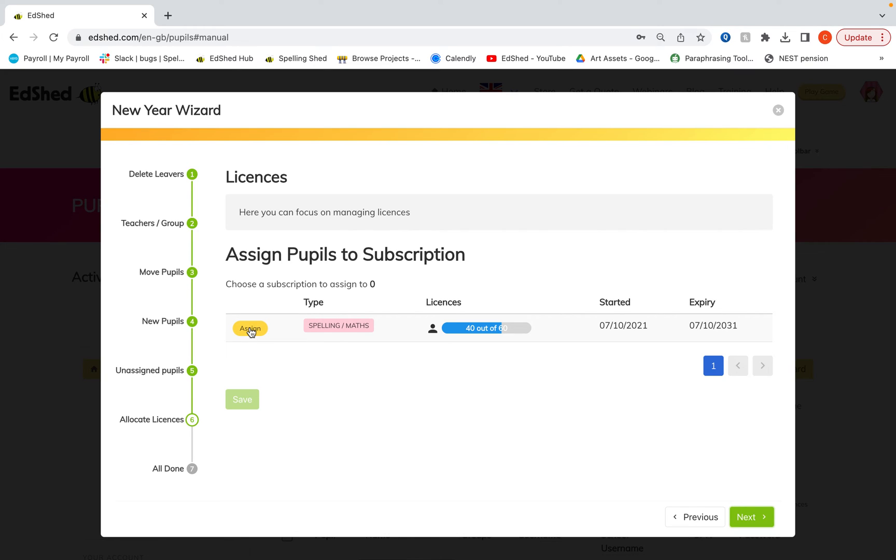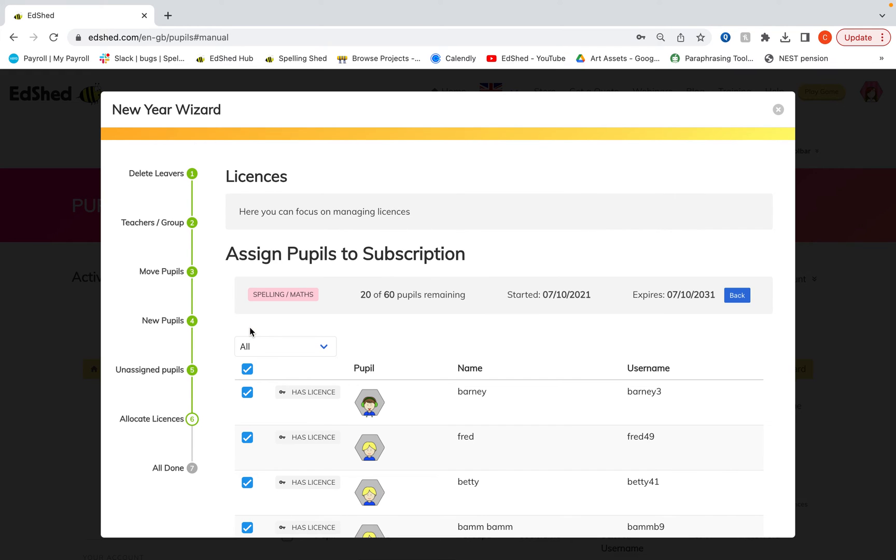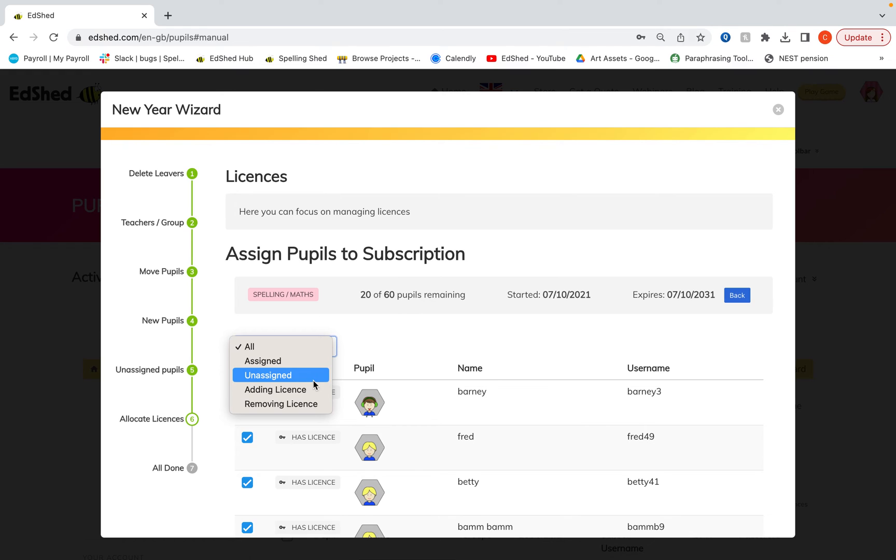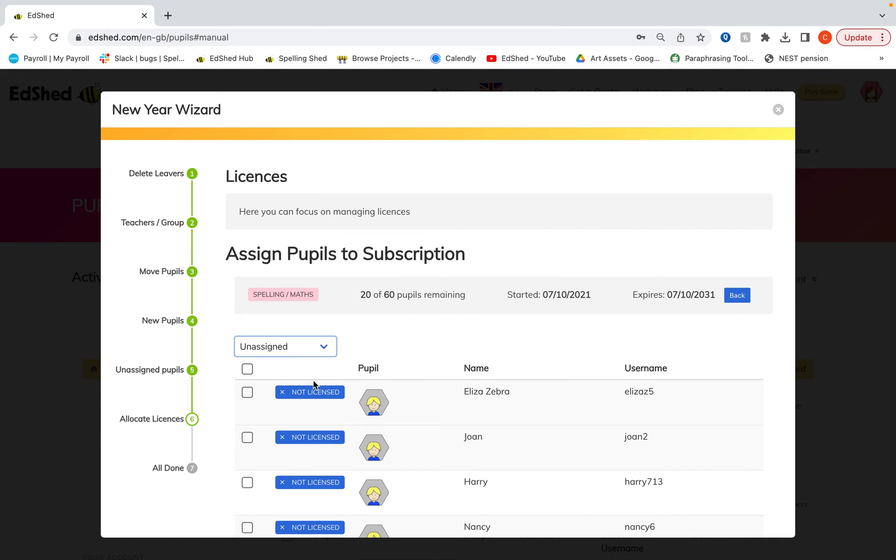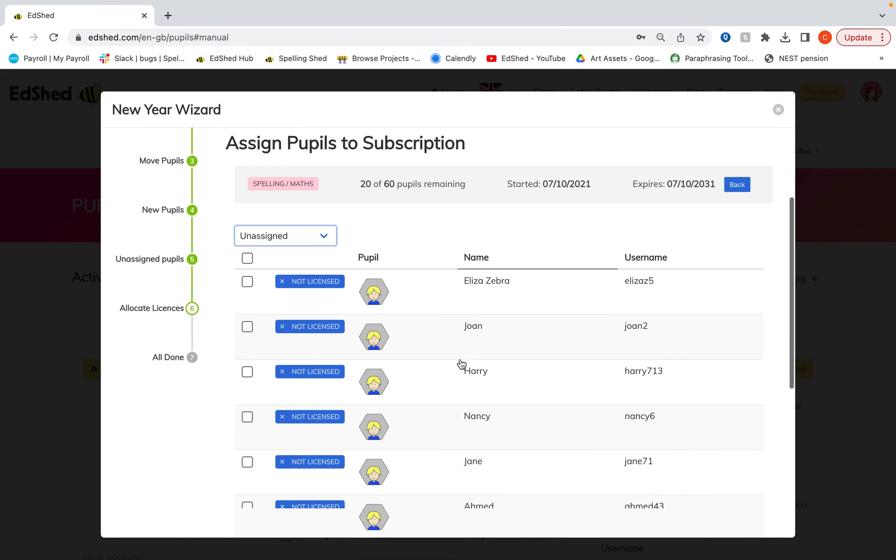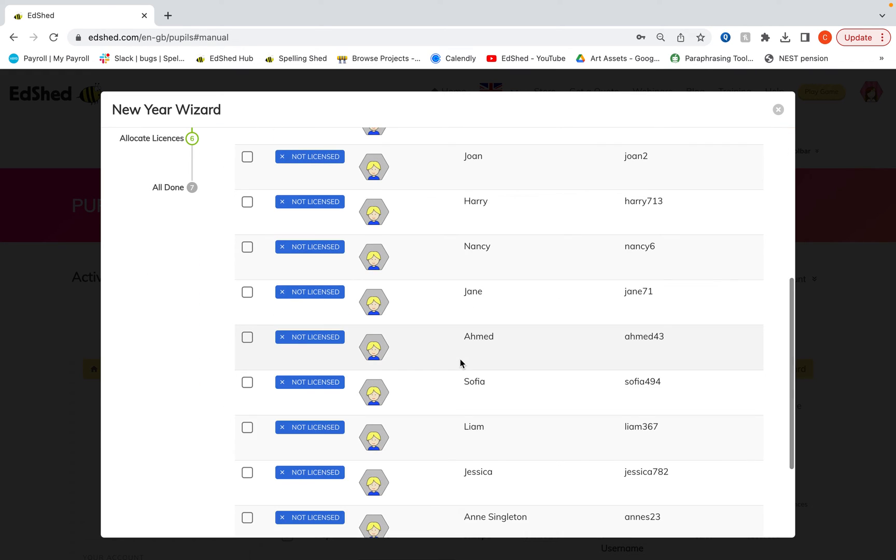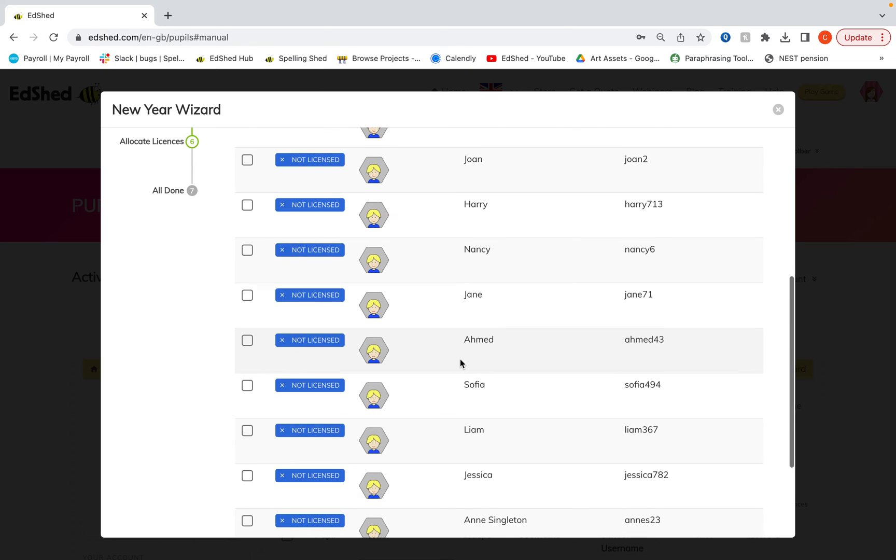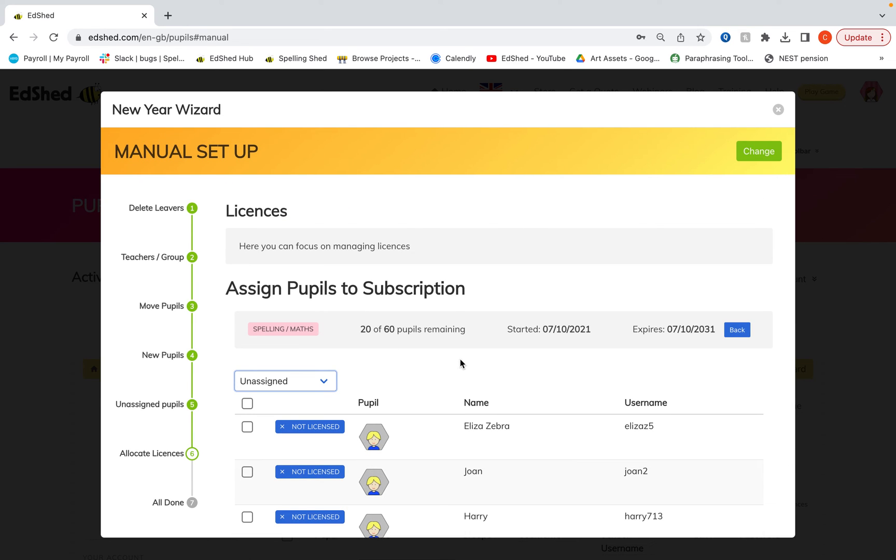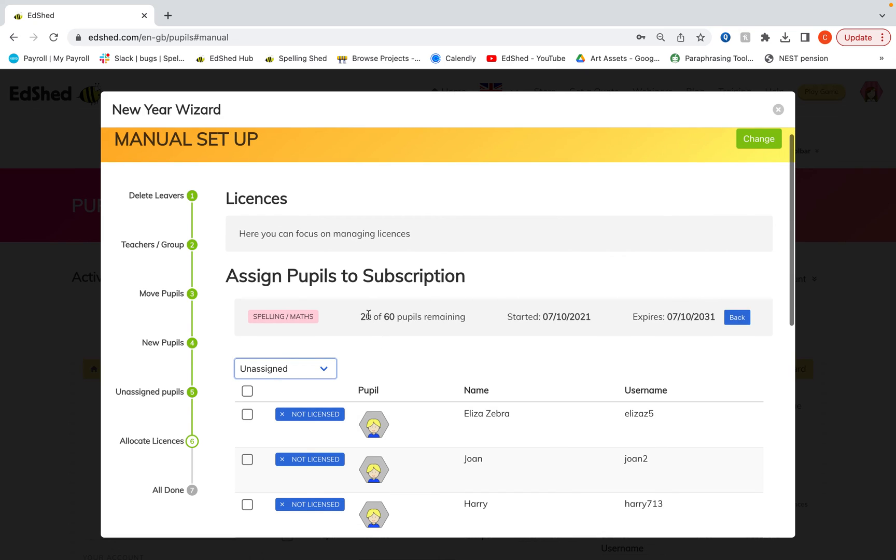If we click the yellow assign button and then if we select unassigned, all of those pupils do not have a license.